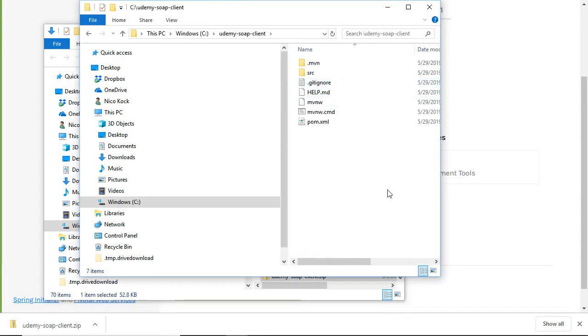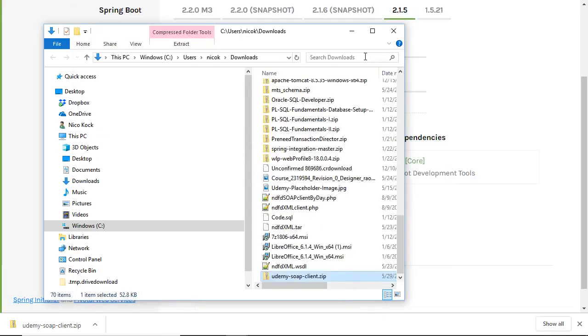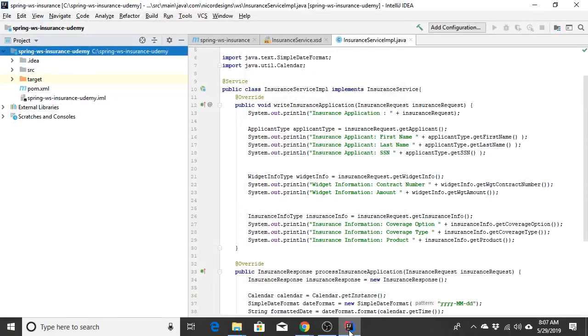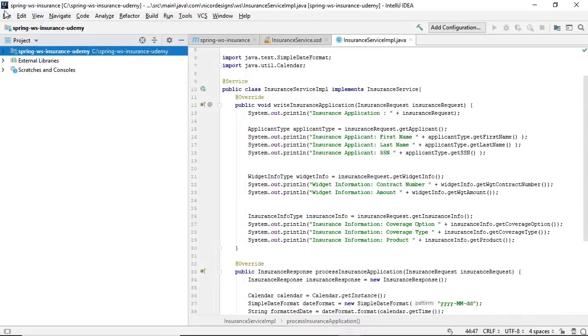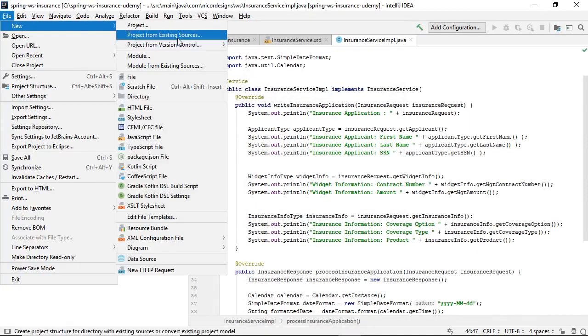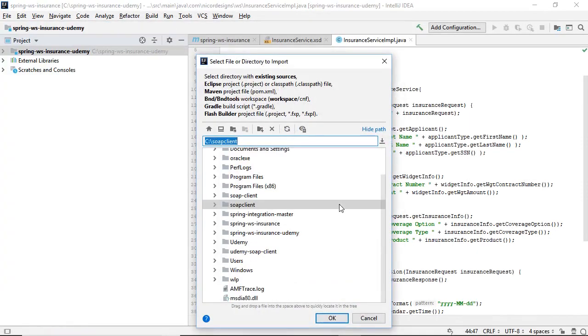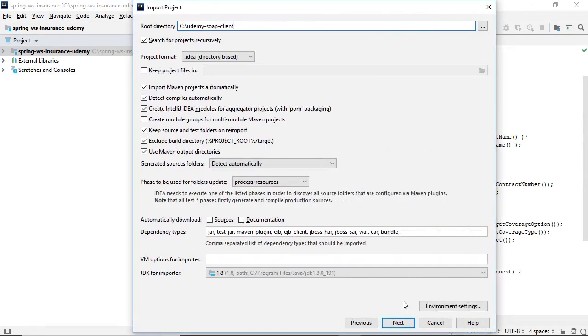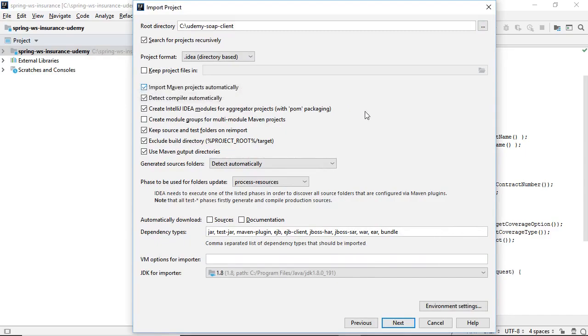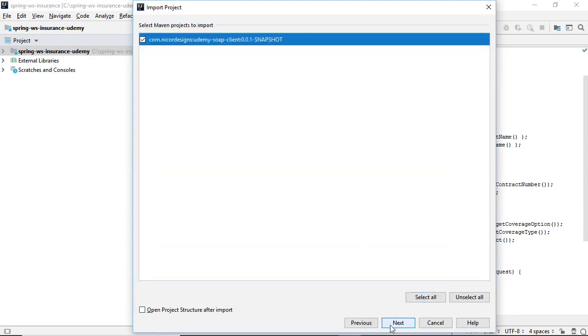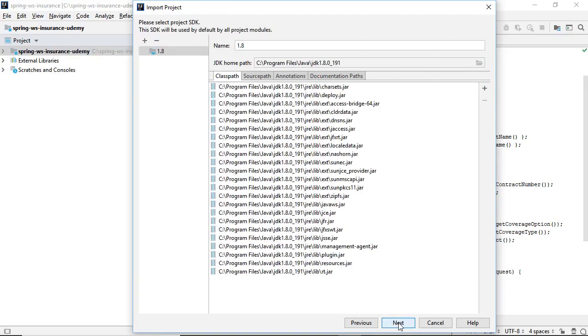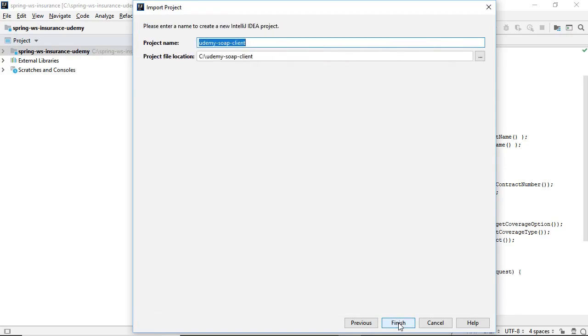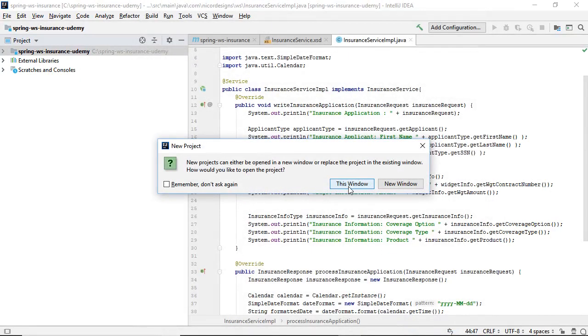There it is in our Udemy SOAP client directory. Now we will import it into IntelliJ. Import the Maven project. Select Import Maven project automatically.